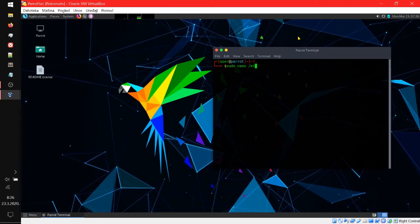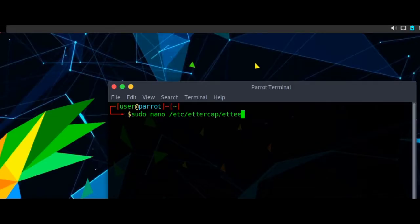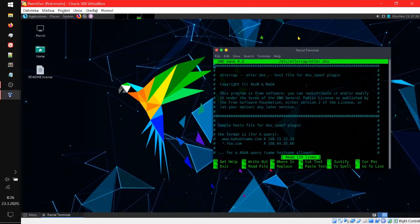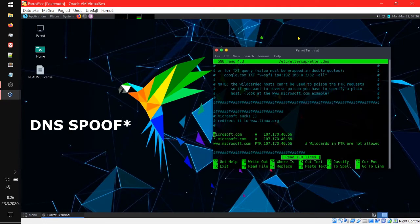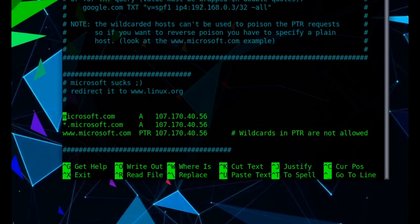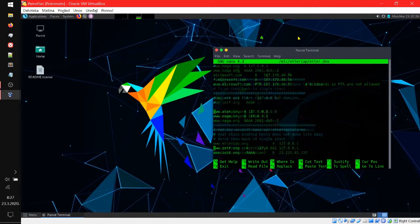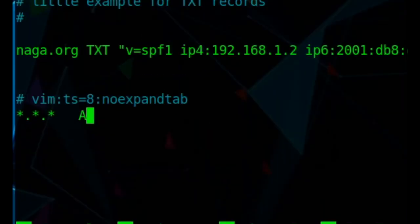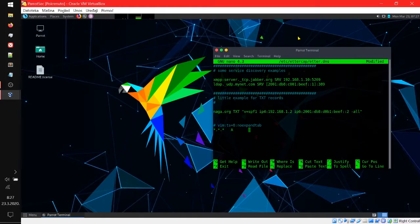Let's type in sudo nano /etc/ettercap/etter.dns. This is a file we have to modify in order to make sure our DNS works. Right here you can change the custom websites that you want to redirect to your IP, or you can just go all the way down and write this. Type A, and then tab, and then your IP.